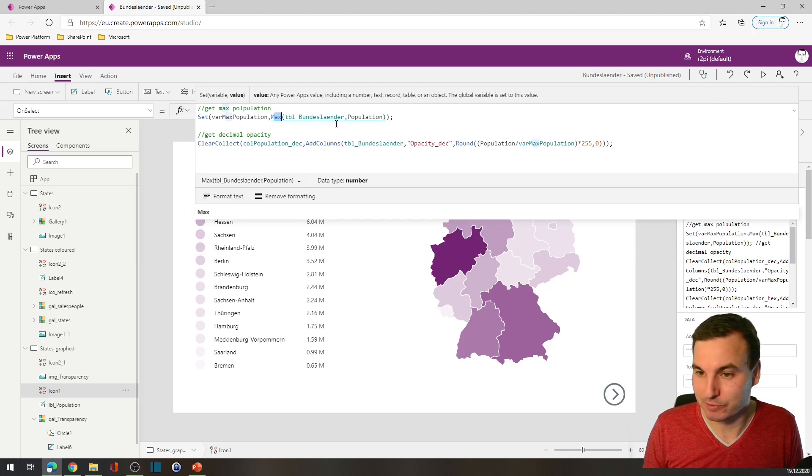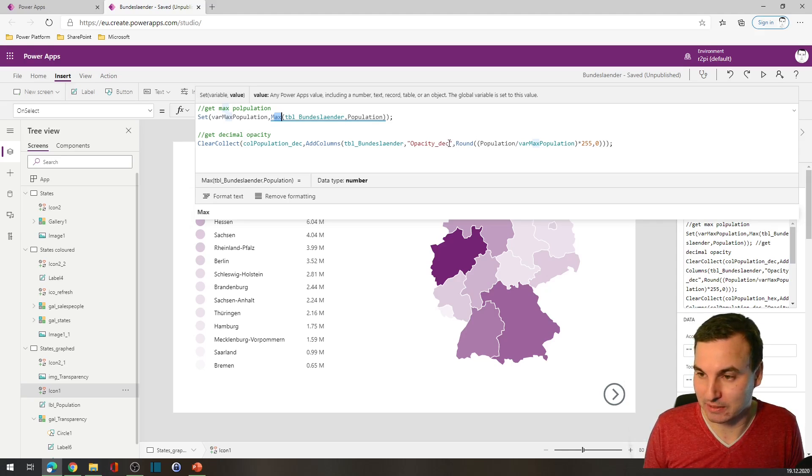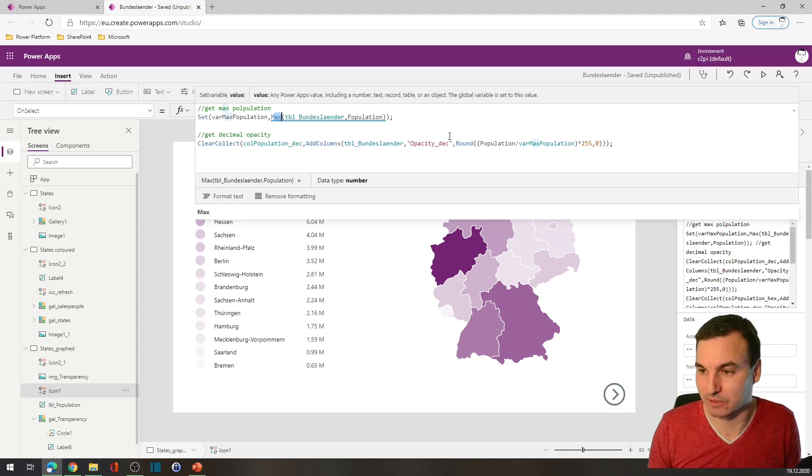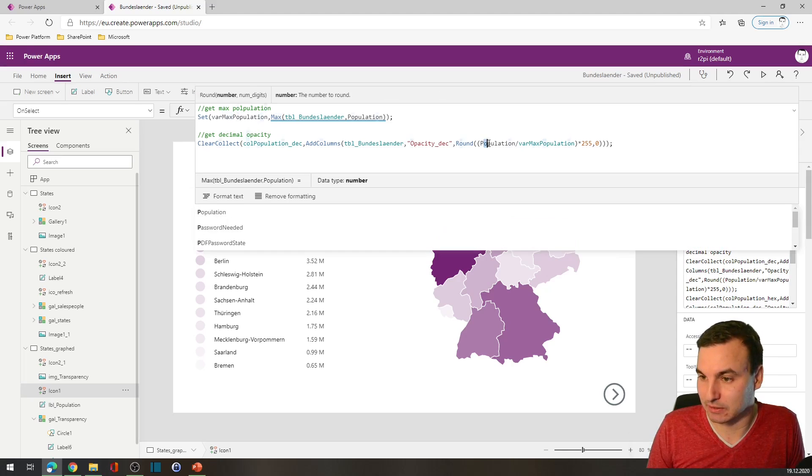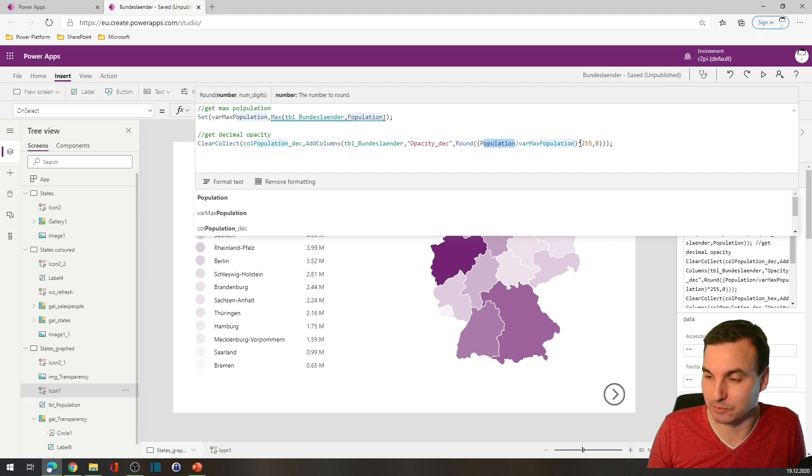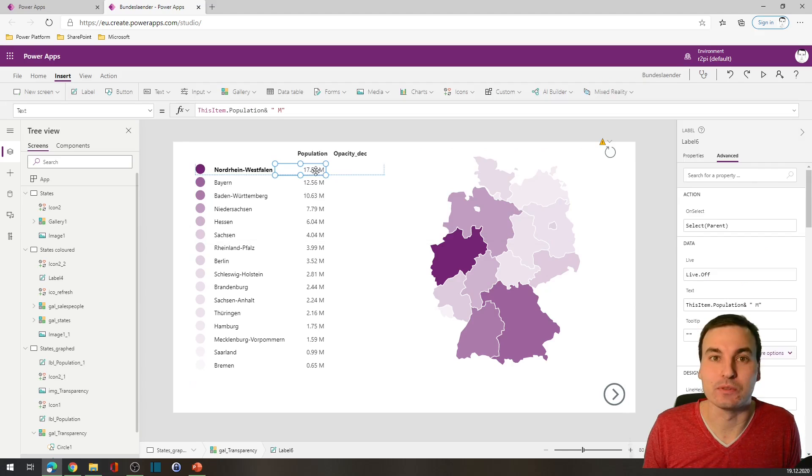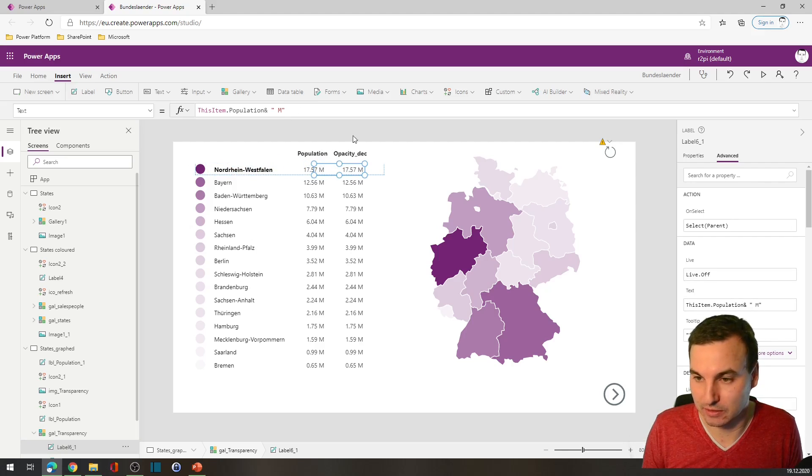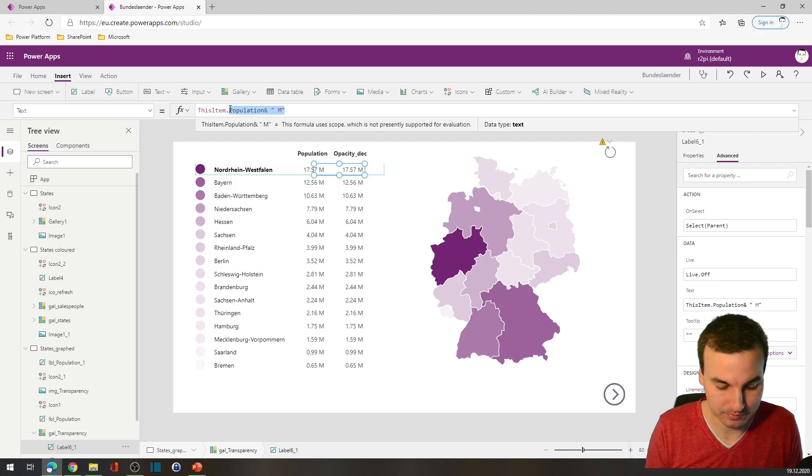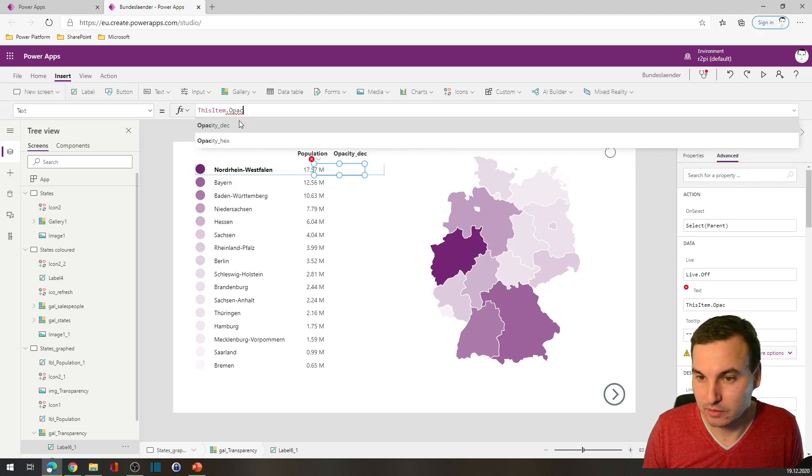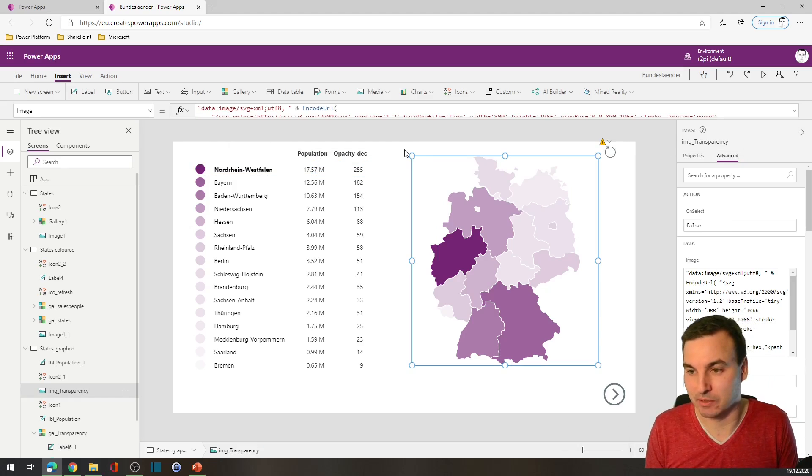In the first step, we will get the maximum population of all the states. We can do this with max. For the next step, we will calculate for every state the decimal opacity between zero and two hundred and fifty-five. What we are doing is calculating population divided by the maximum population, multiplying it with 255.